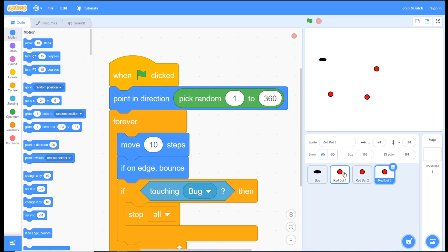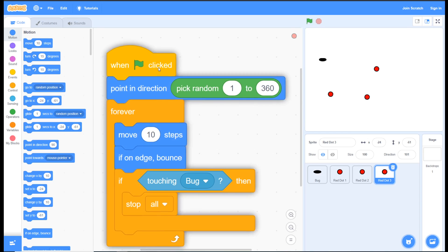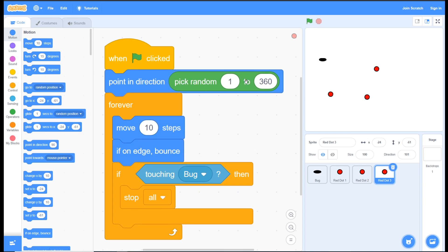So now I've got three dots, and when I start the green flag, they're each going to pick a random direction because of this code that we've added here.